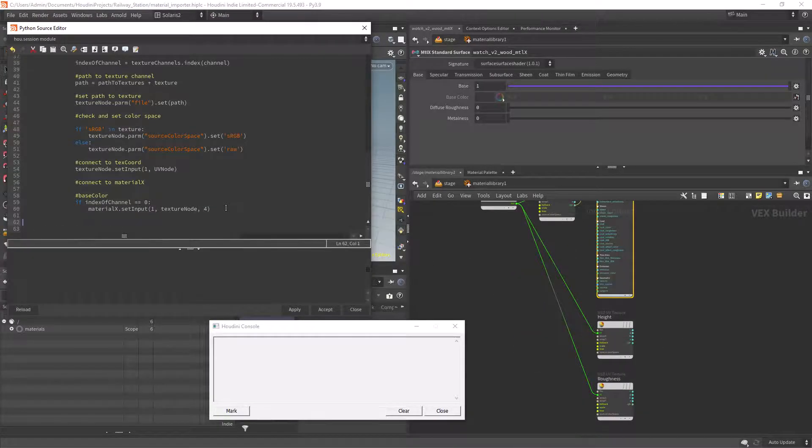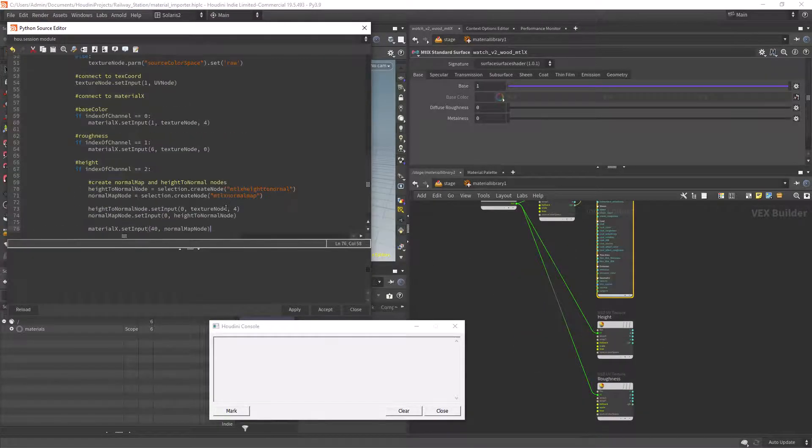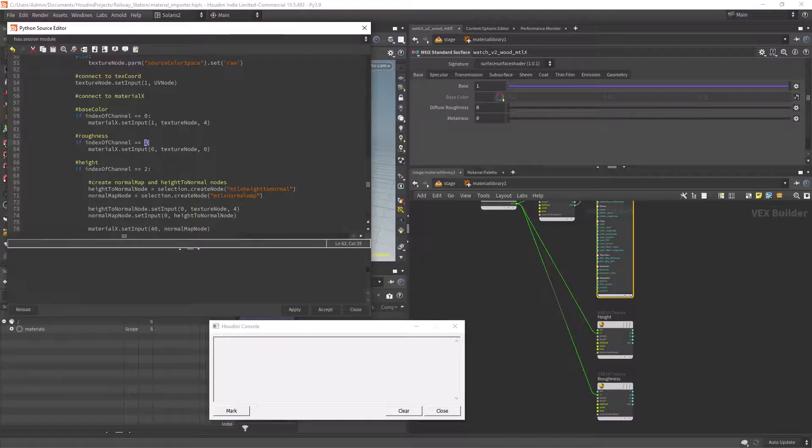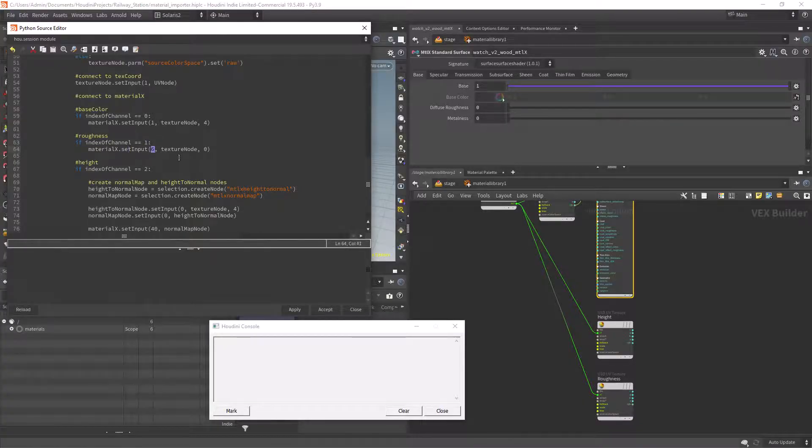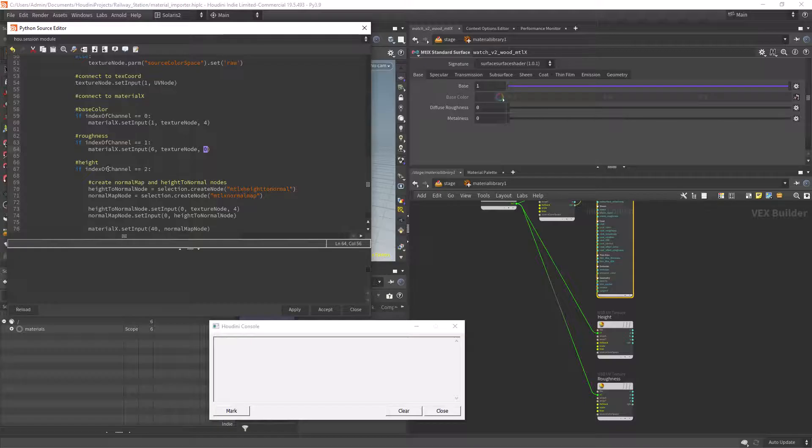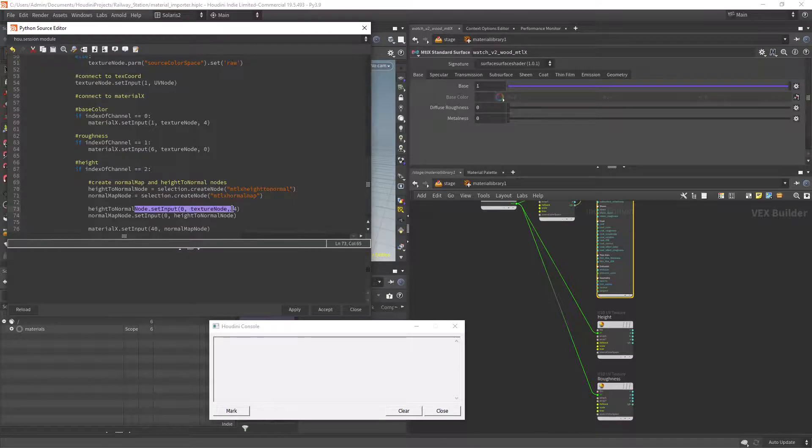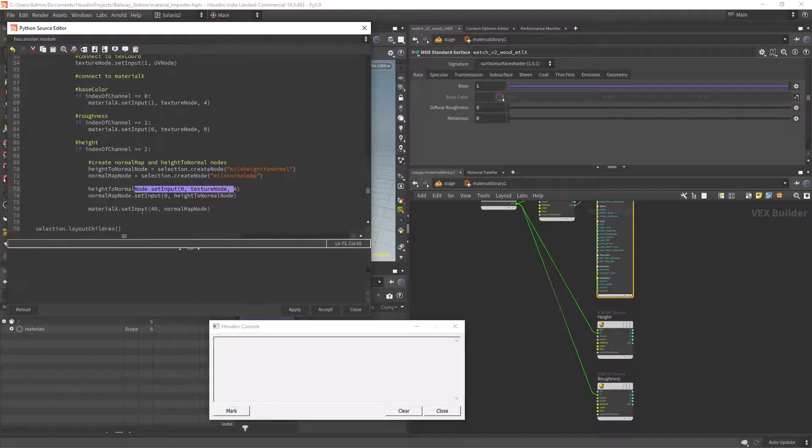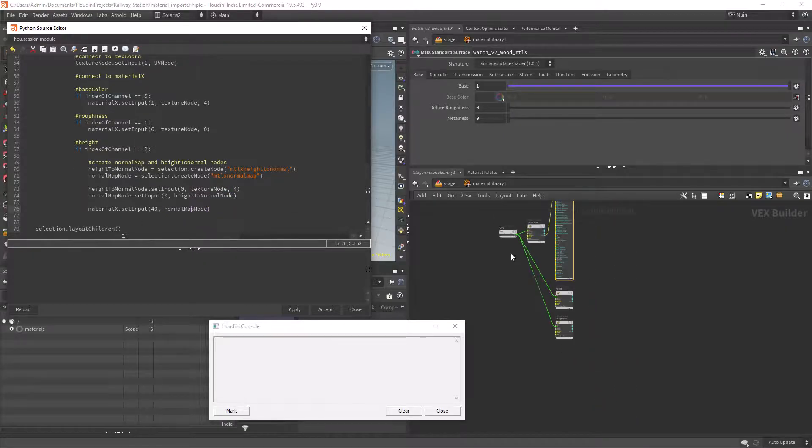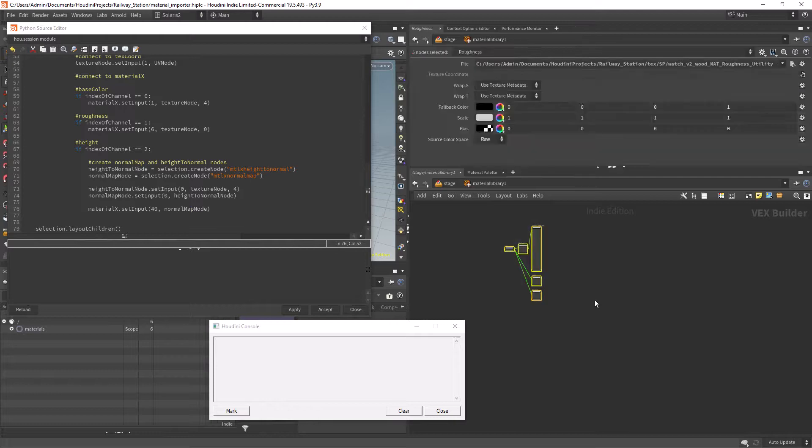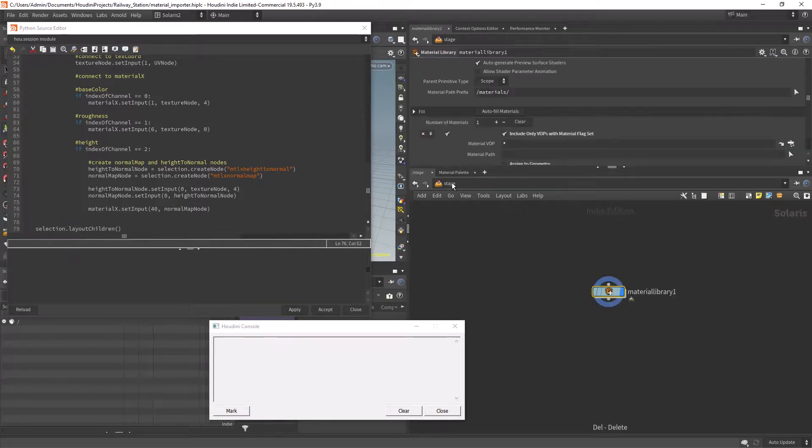Then we do the same for the roughness and normal or AO channel creating the necessary nodes and connecting to the correct input. The only issue here is that we need to find the correct index of the nodes. For example the normal input of the MaterialX is 40, we just need to count it I guess.